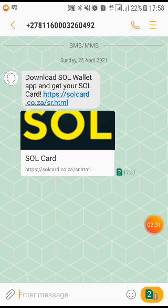It says: 'Download SOL Wallet app and get your SOL card.' The client has to click that link to download the app. On the next video I'm going to continue — click that link, download the app, and show you how to set up your wallet. Thank you.